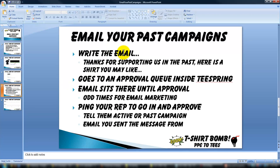So what do I write in the email? I really like to say something to the effect of, 'Hey, thanks for supporting us in the past, here's a shirt you may like.' Now if you're working in a niche over and over, that's going to make perfect sense. You wouldn't want to cross niches using this feature — so if you're making knitting shirts over and over, you're going to want to mail knitting shirt buyers over and over.